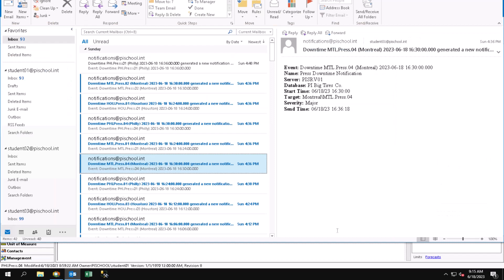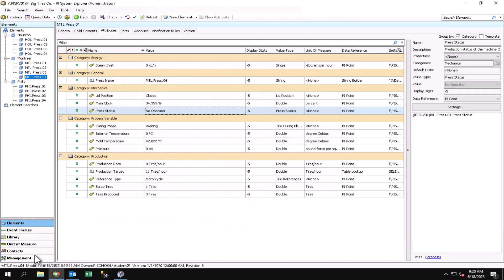Here is an example of a notification that I just received. It looks like this specific piece of equipment is currently experiencing a downtime event. Let's go ahead and confirm this and look at the attributes of this equipment. I can see indeed, it's a good thing that I received this notification because we have a downtime due to no operator. Now I can respond right away.